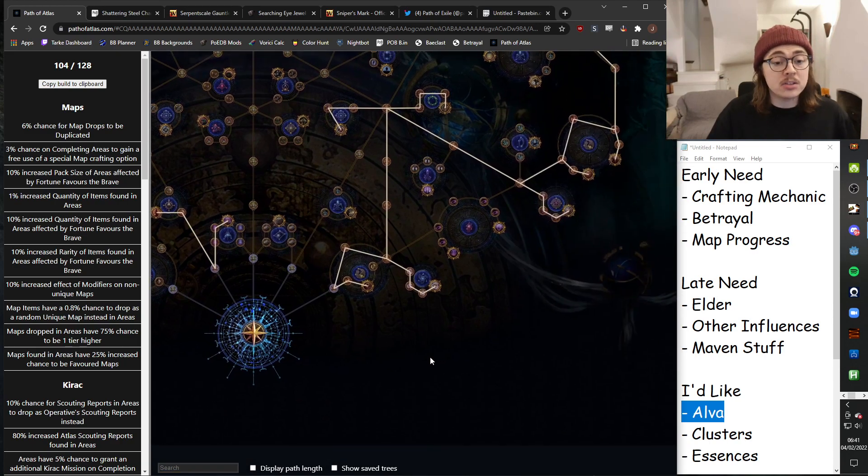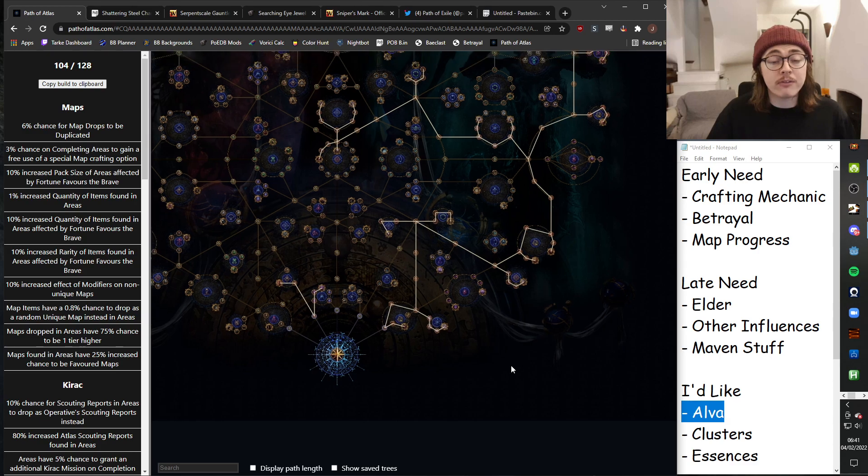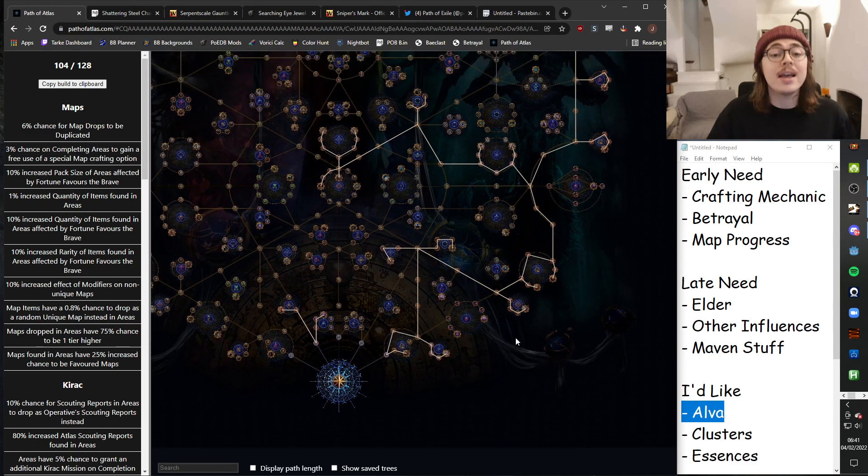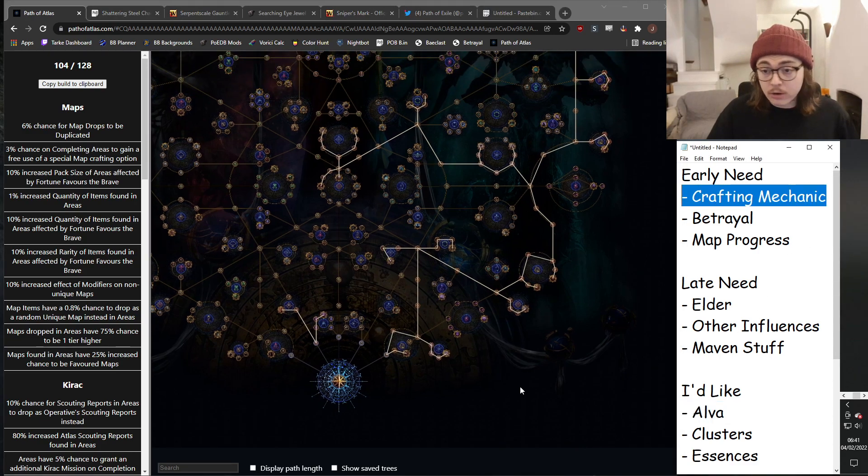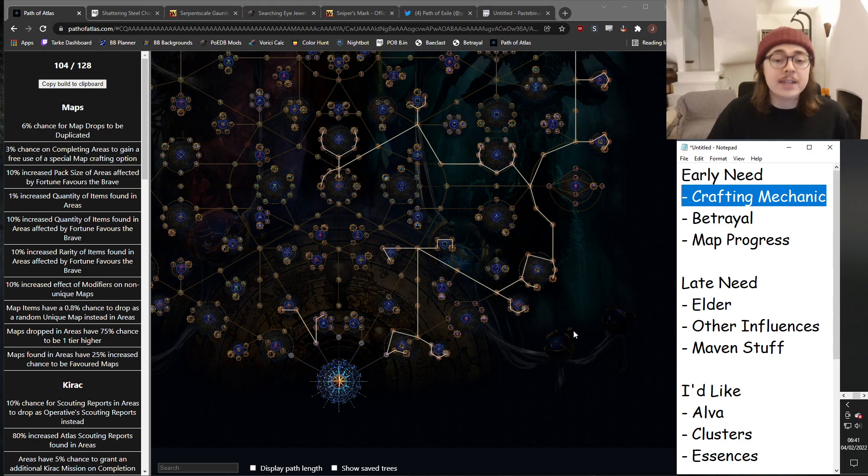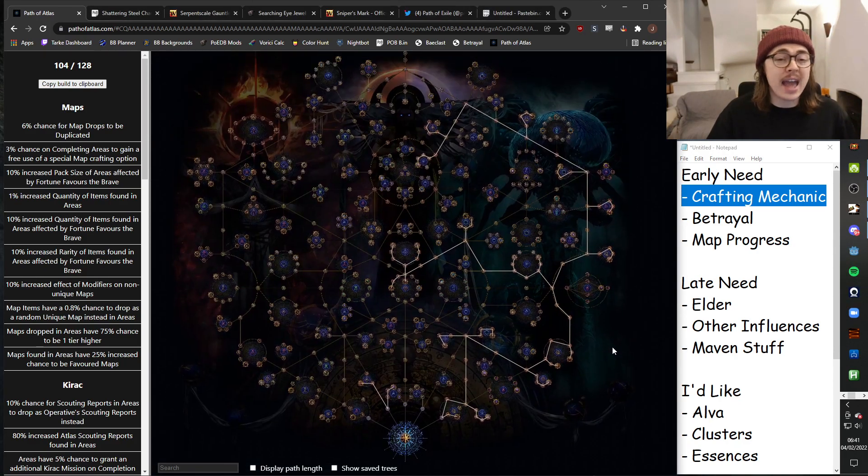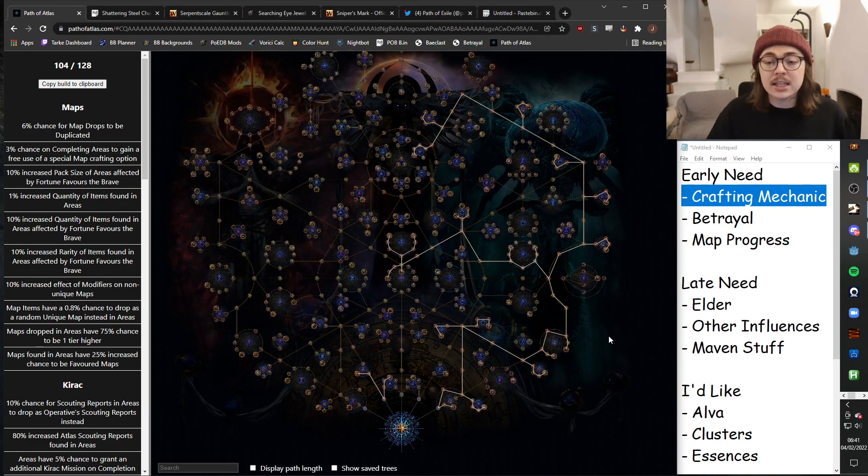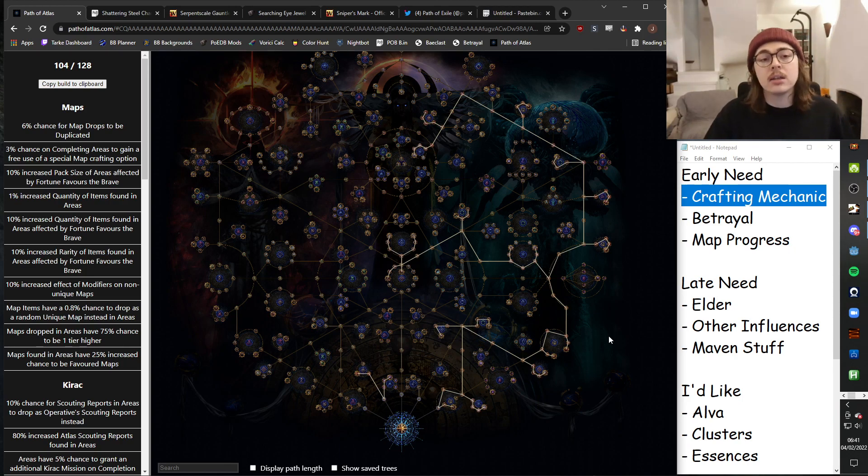And something I do invest very heavily into, and is a big reason why I decided to go so far onto the right, is Expedition. So Expedition is going to be my crafting mechanic. Expedition is going to be the source of basically everything that I need.